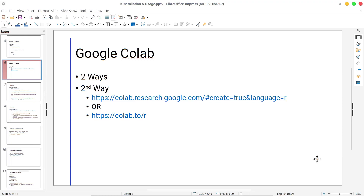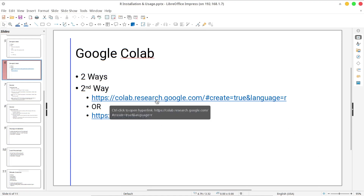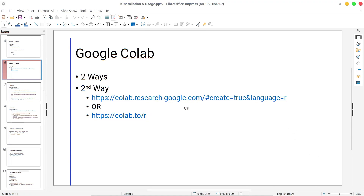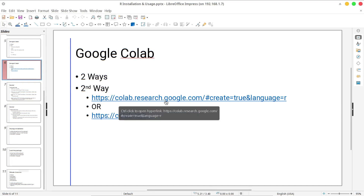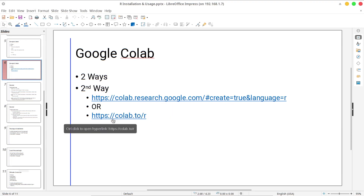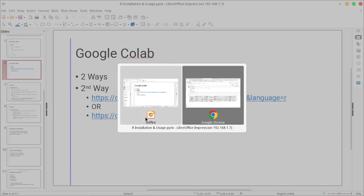You can run any R scripts using Google Colab. There are two ways: one is using a particular link for using R within a Python environment, and the other link gives you a purely R environment where you won't be able to use Python commands. Let's see Google Colab very quickly.